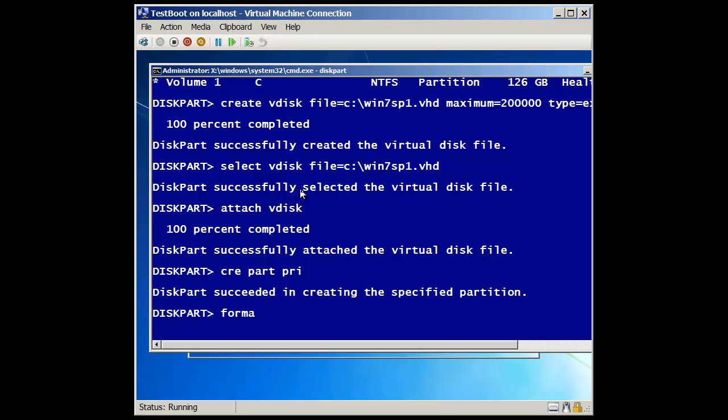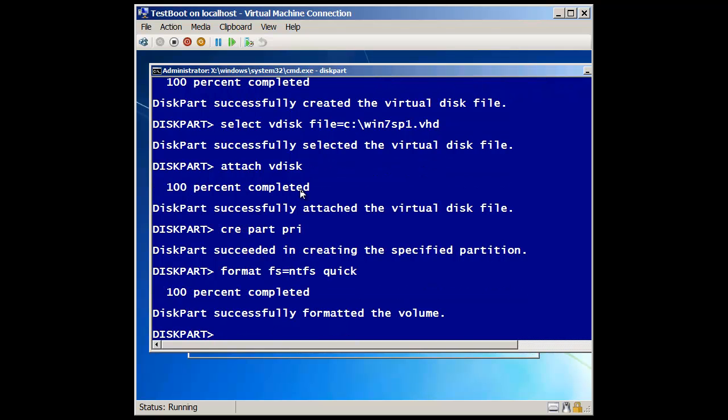And then I'm going to type in to format it, fs equals ntfs. And it's going to be a quick format. And then finally, I need to give it a drive letter. So I'm going to do an assign. Letter. And we'll make it be v for virtual.